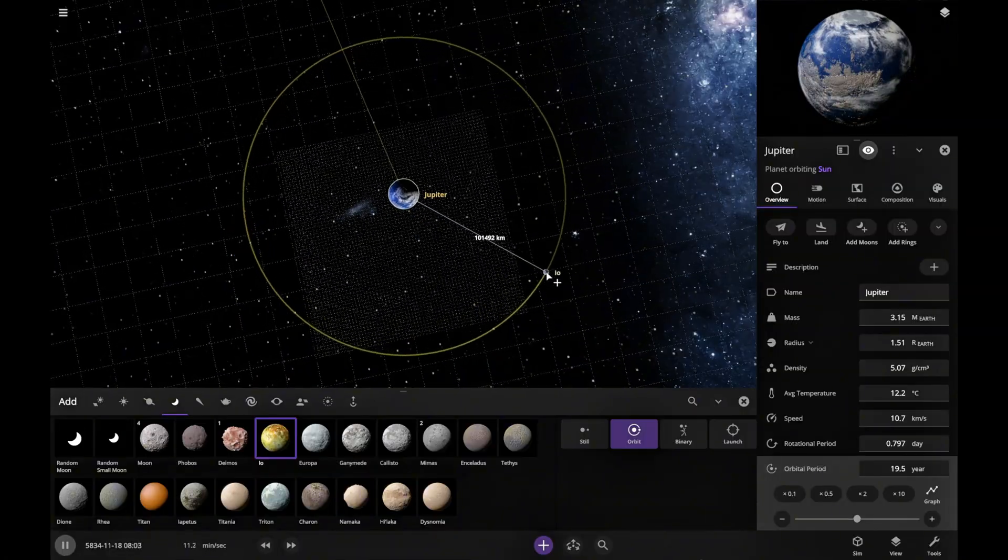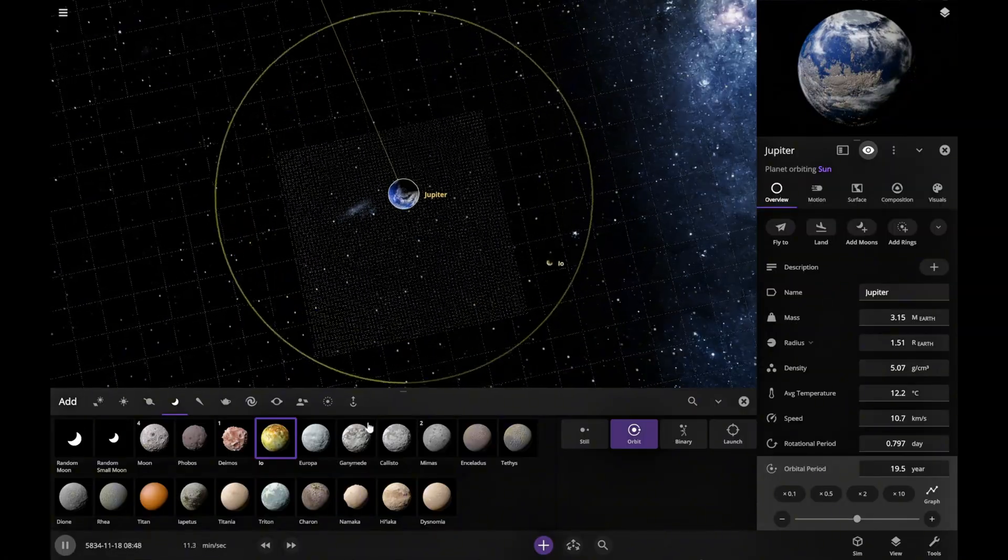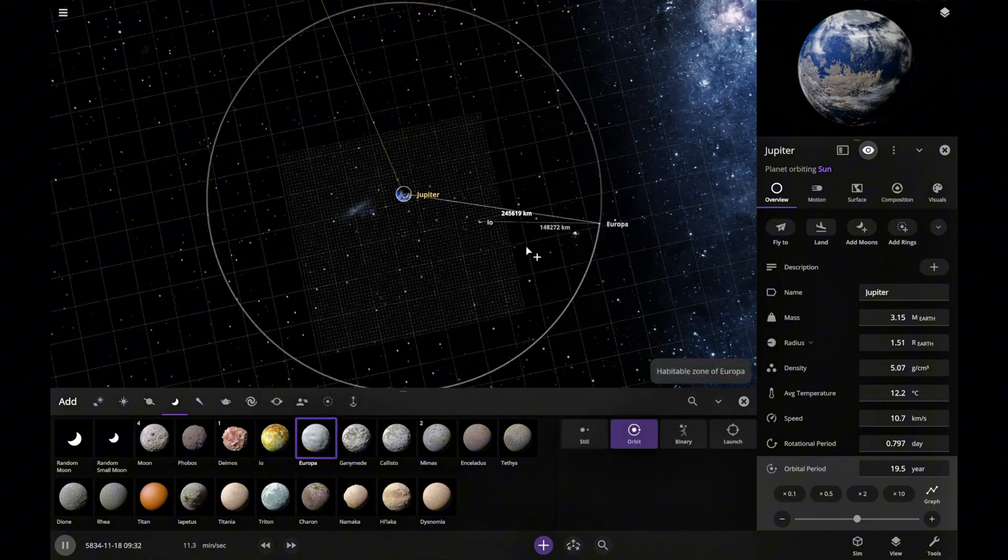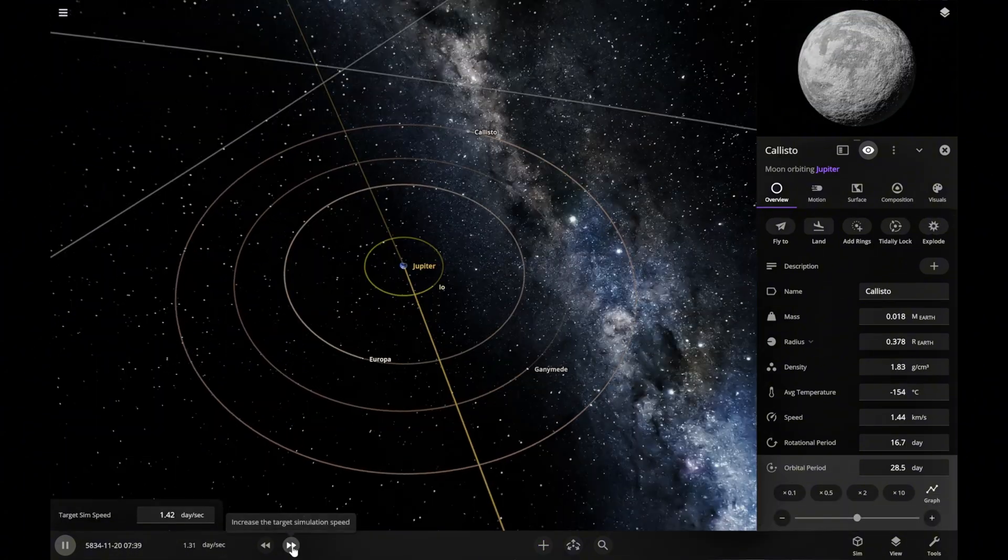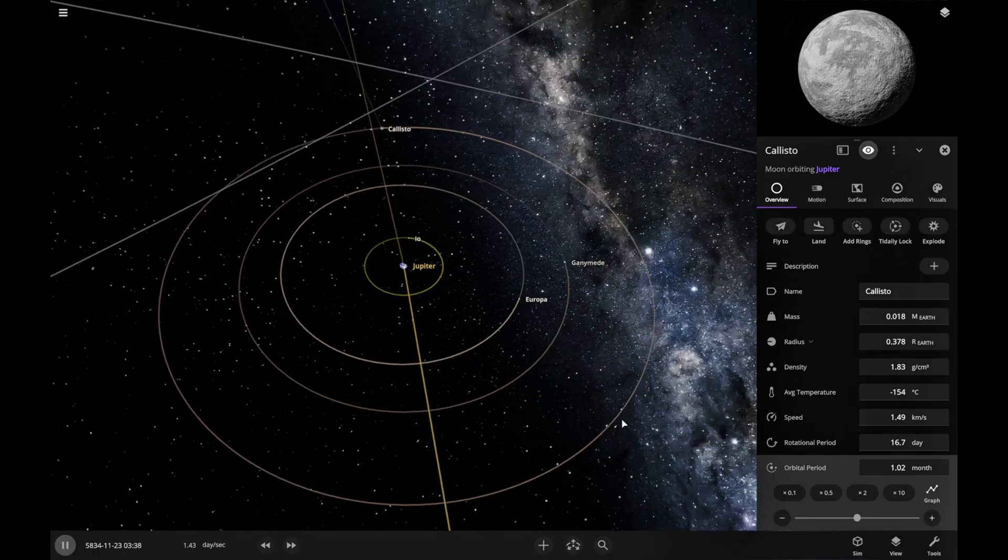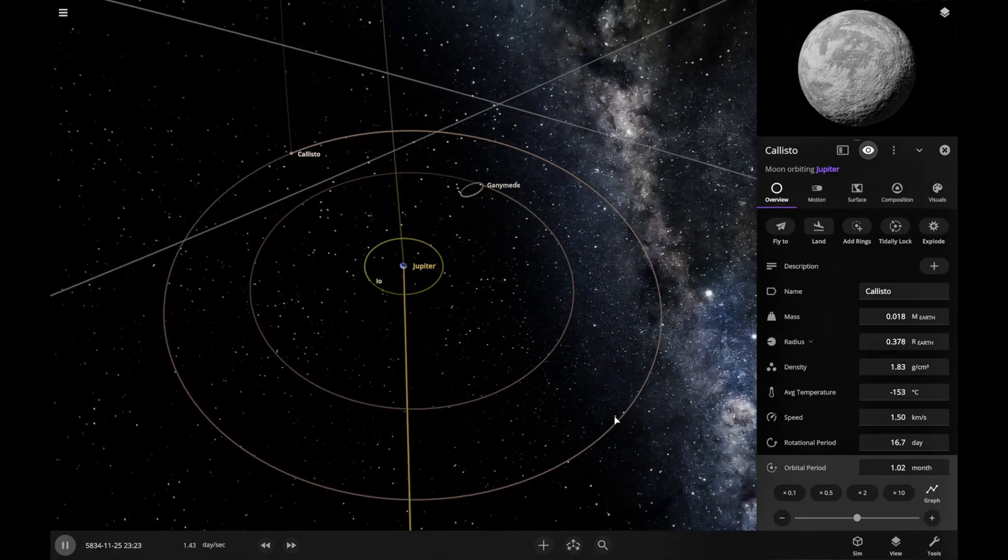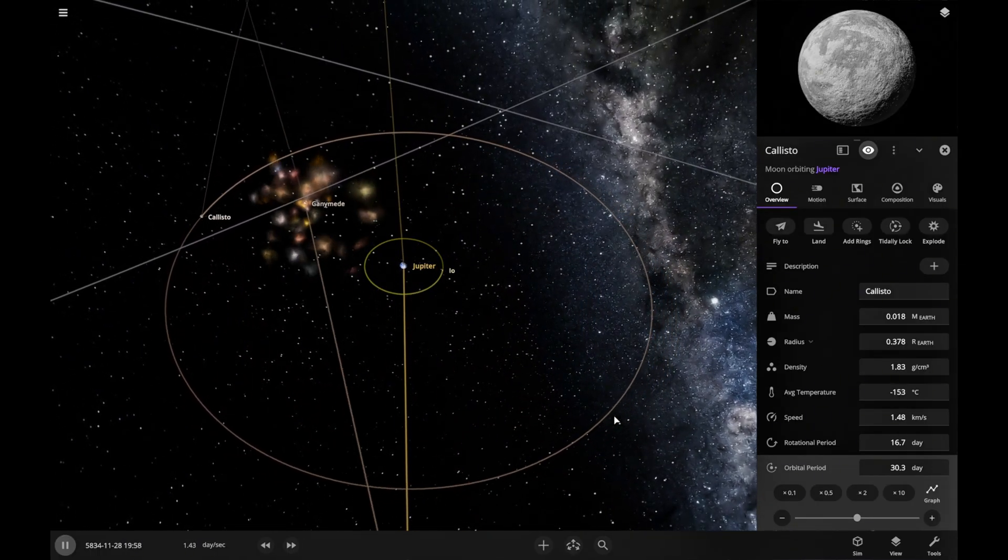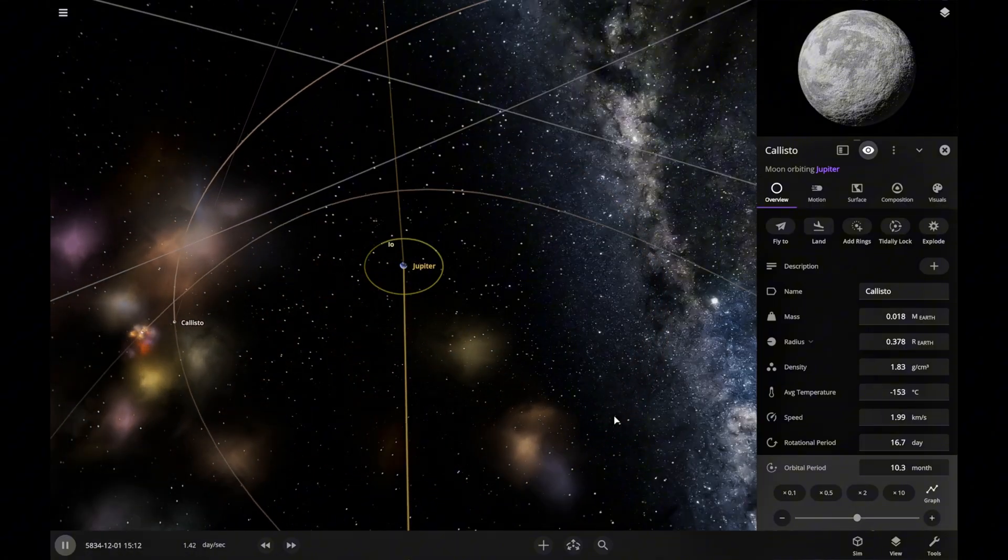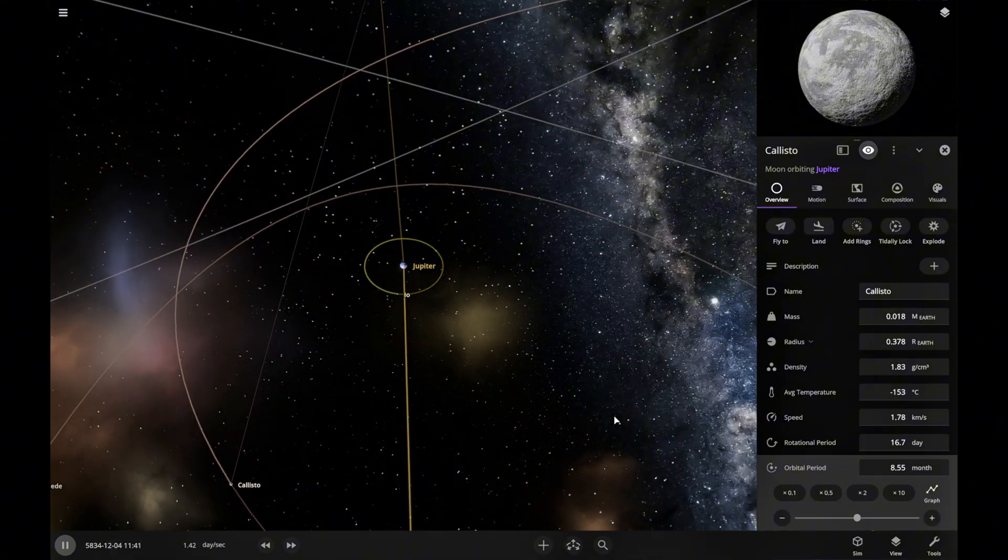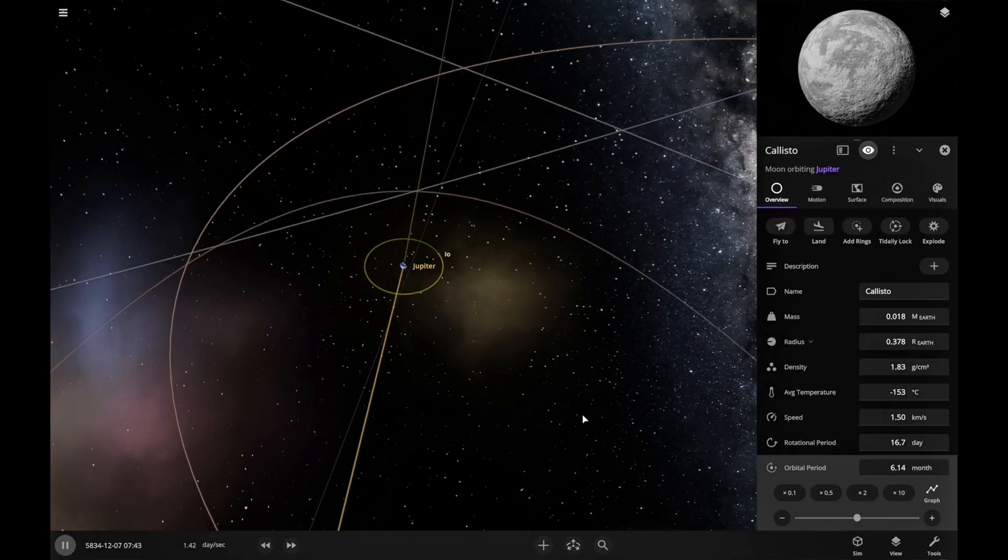Jupiter has 95 moons. We added its four largest satellites to see if it can retain them in orbit. The moon's orbits are unstable. Jupiter's mass is insufficient to hold them. Ganymede and Europa collided due to orbital instability. I.O., however, remained stable.